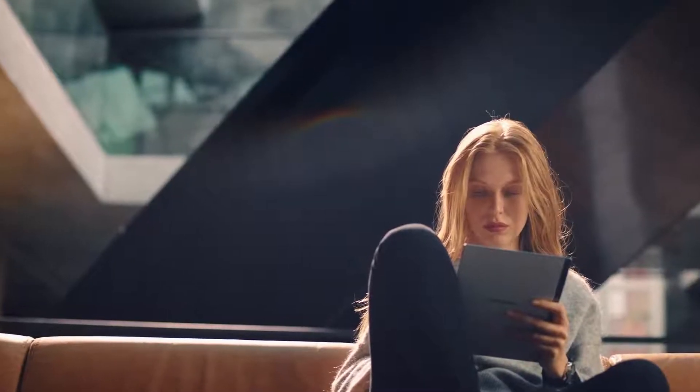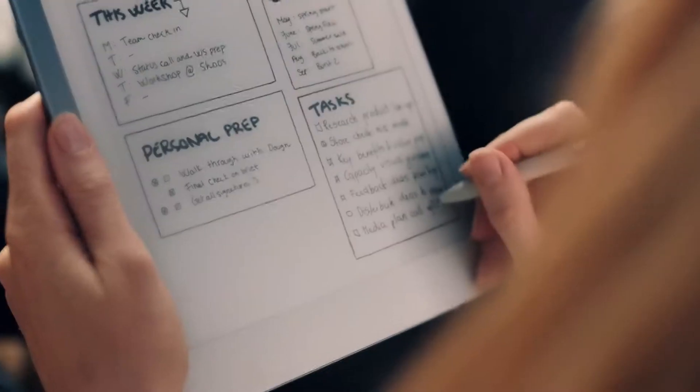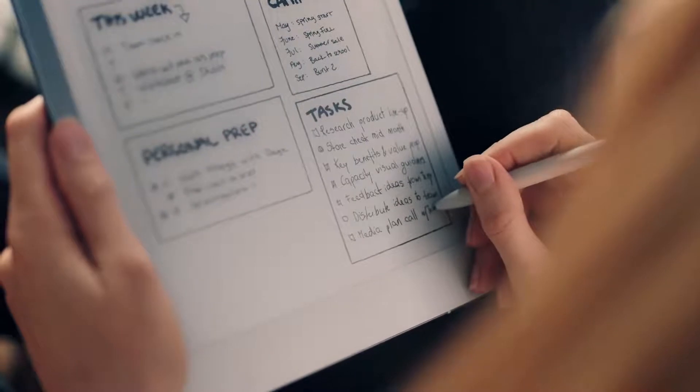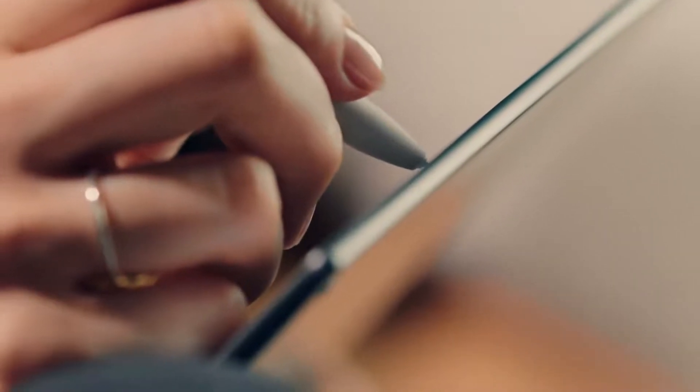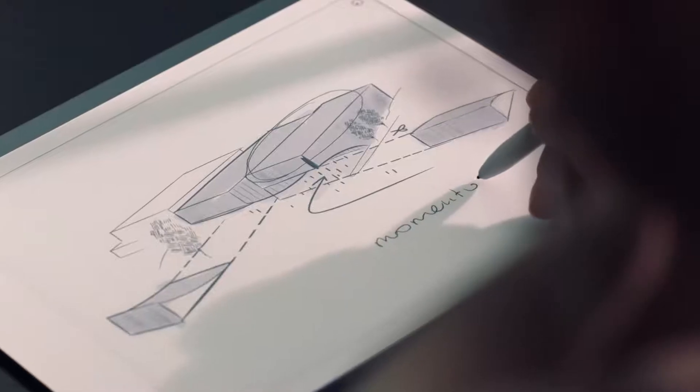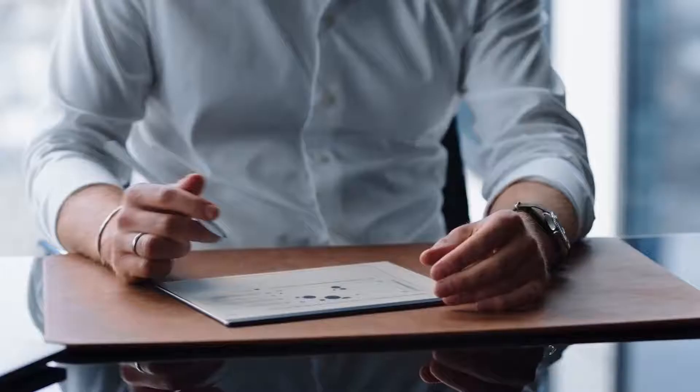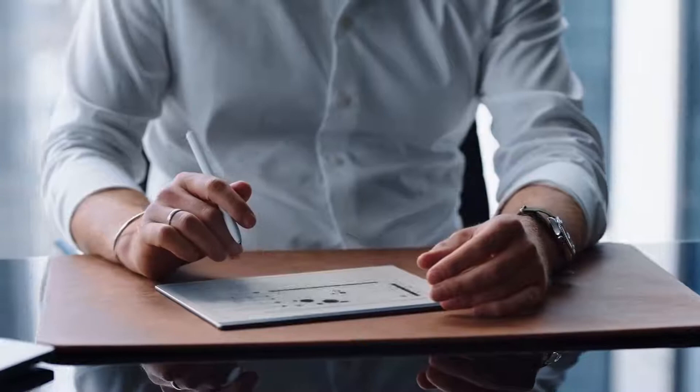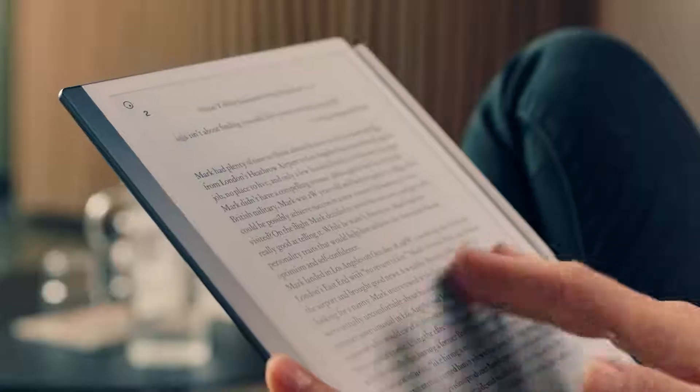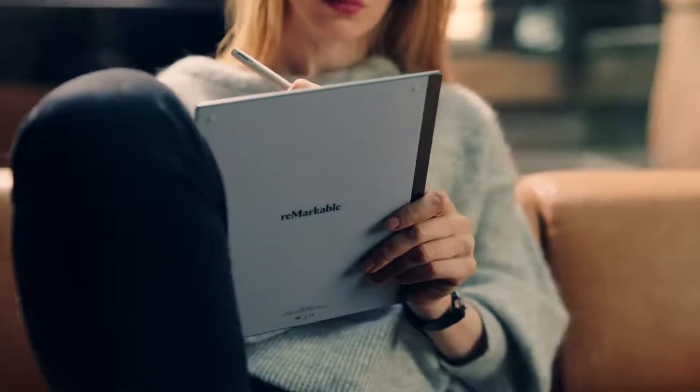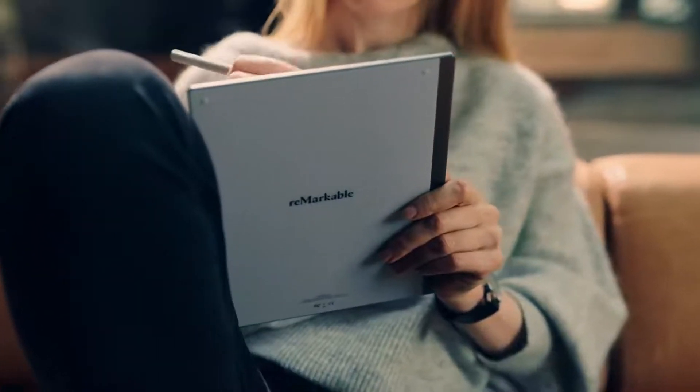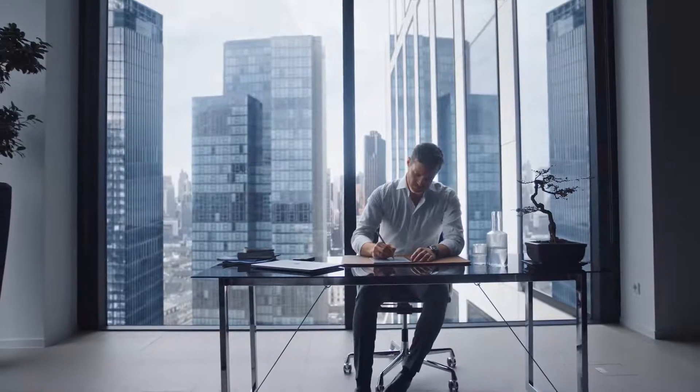With a completely new display technology and a beautiful paper-thin design, Remarkable 2 is the most advanced paper tablet ever, designed to make paper and thinking even better.